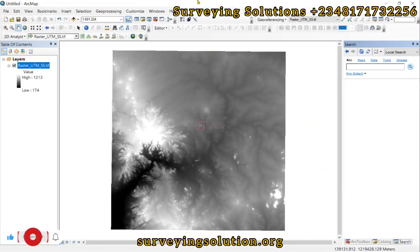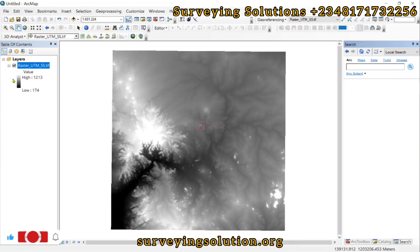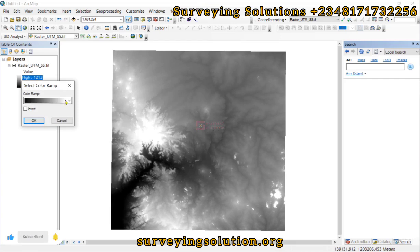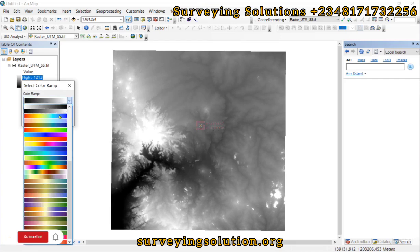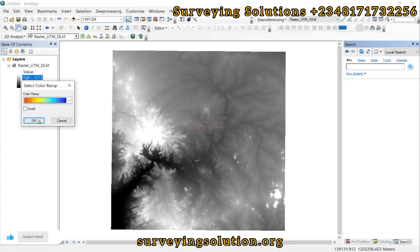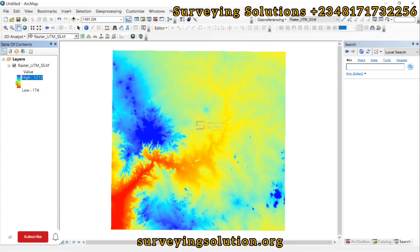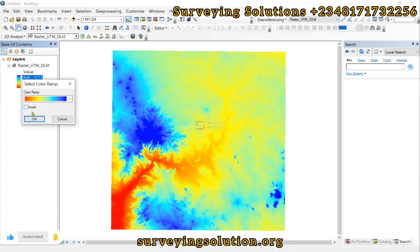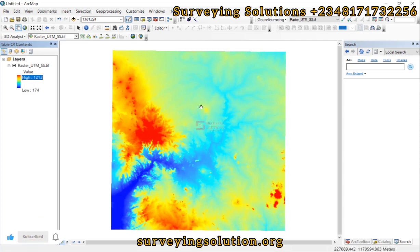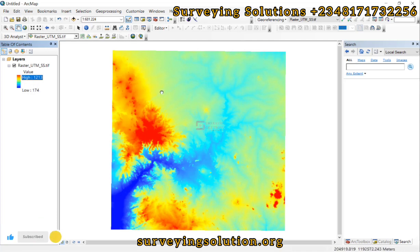Hello guys, welcome to Solving Solutions in Balance channel, where I get solutions to all the solving problems. In today's tutorial, we are going to show you how to visualize your DEM in 3D using ArcScene. We have a digital elevation model here and we want to visualize this digital elevation model in 3D using ArcScene.